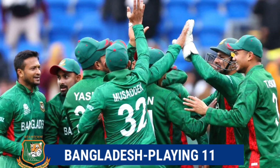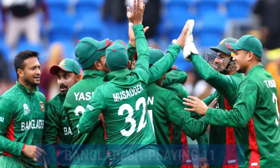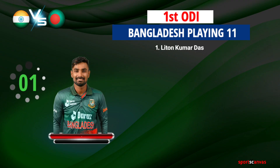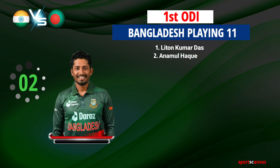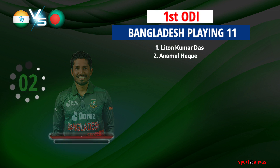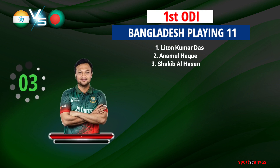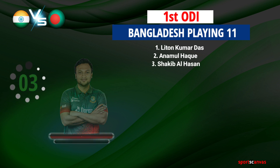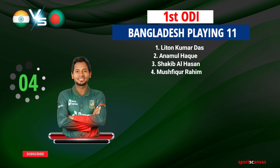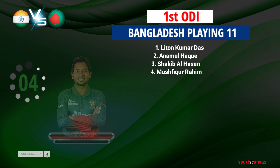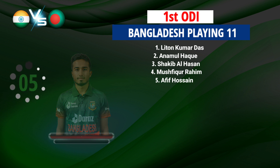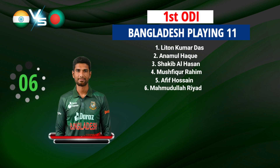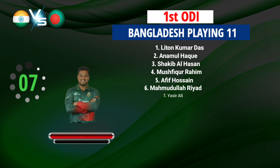Bangladesh team playing 11: Number 1 Litton Kumar Das, Number 2 Anamul Haque Bijoy, Number 3 Shakib Al Hasan, Number 4 Mushfiqur Rahim, Number 5 Afif Hossain, Number 6 Mahmudullah Riyad, Number 7 Yasir Ali.